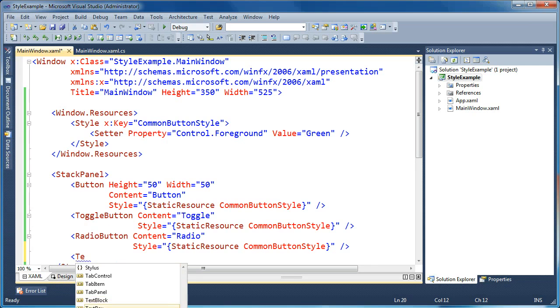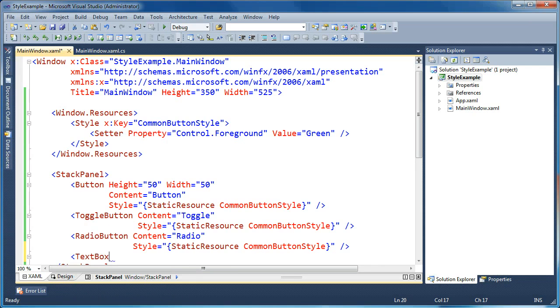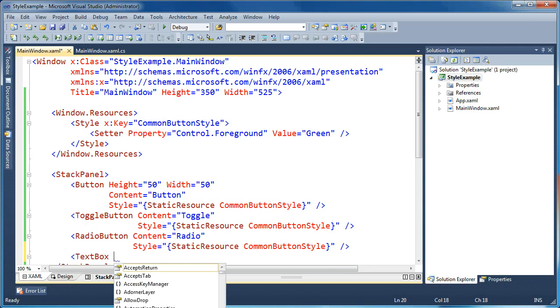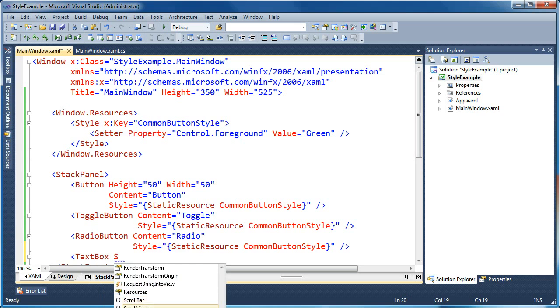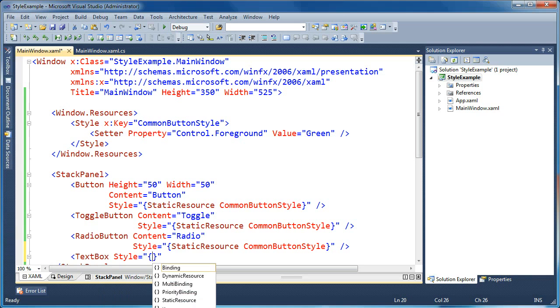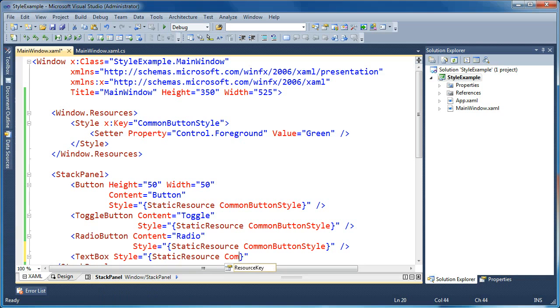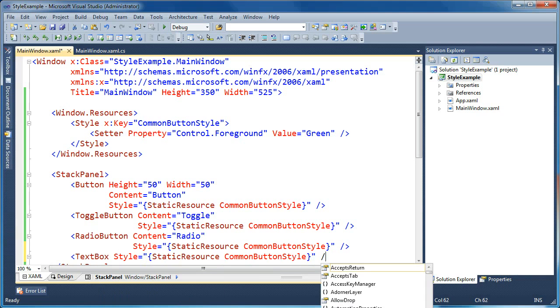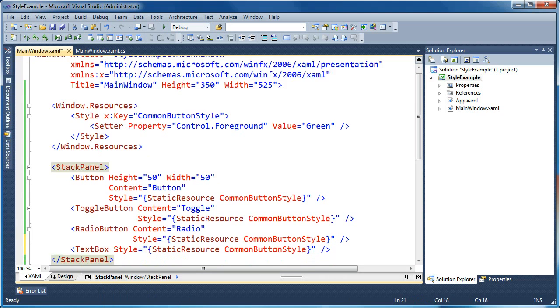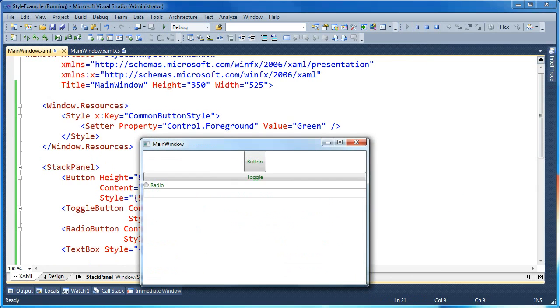So we could say, we could have a text box, and we could have it use the same style as well. And we'll say style, static resource. We'll call this common button style for now, which isn't maybe the best name now that we're using it on a text box. Now if we go ahead and run this, we should see a text box here. And when I type in this text box, you can see that the foreground is now green.